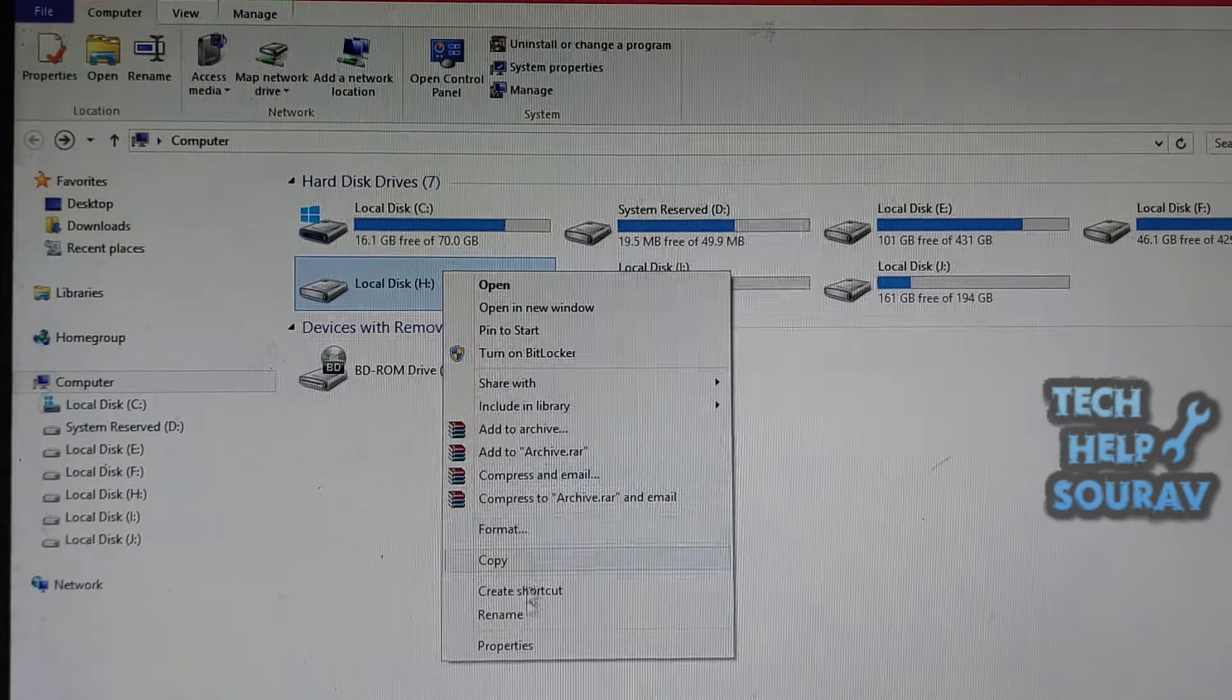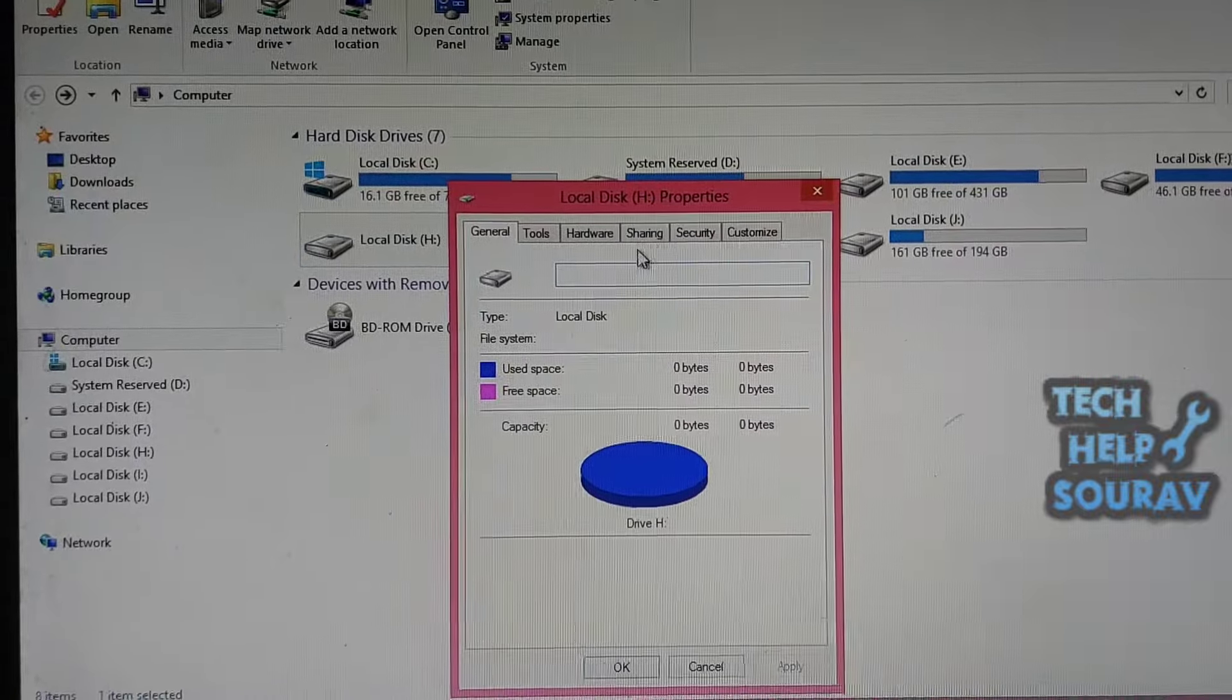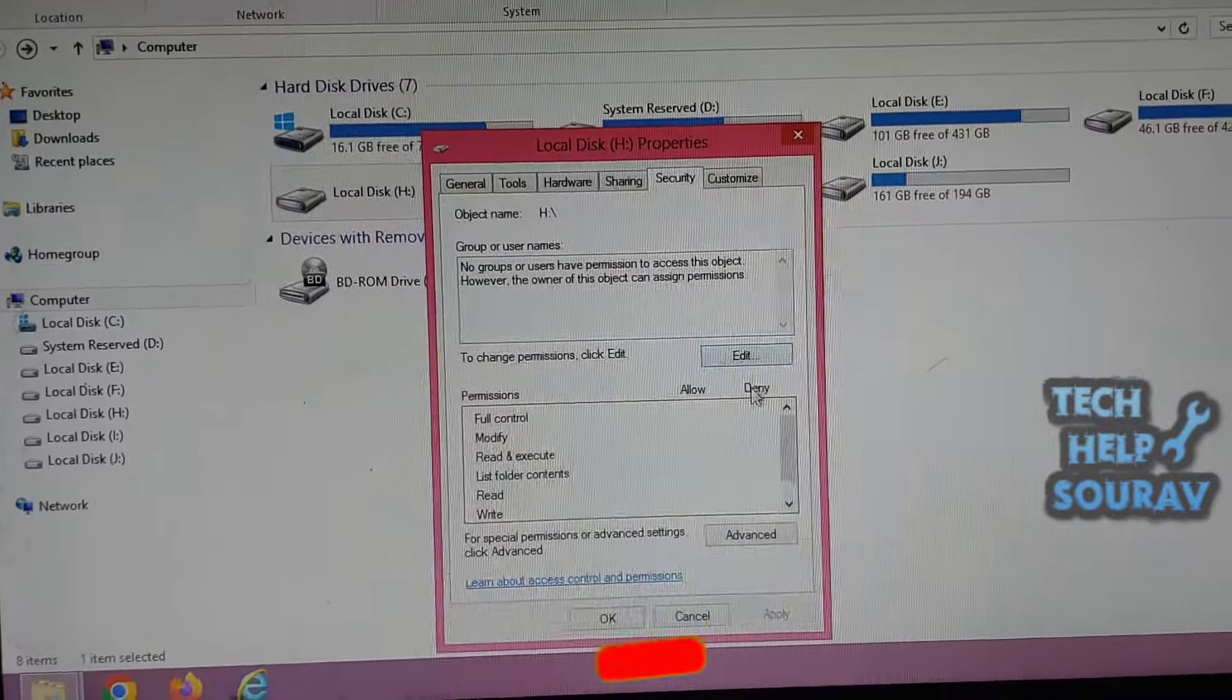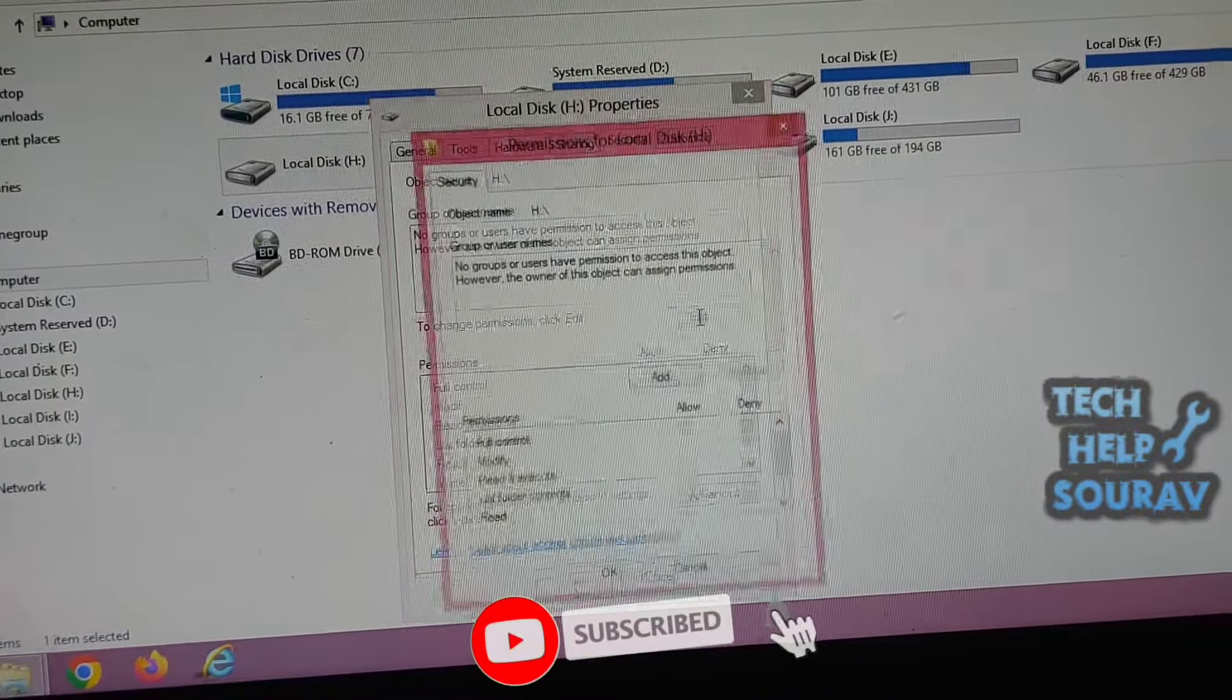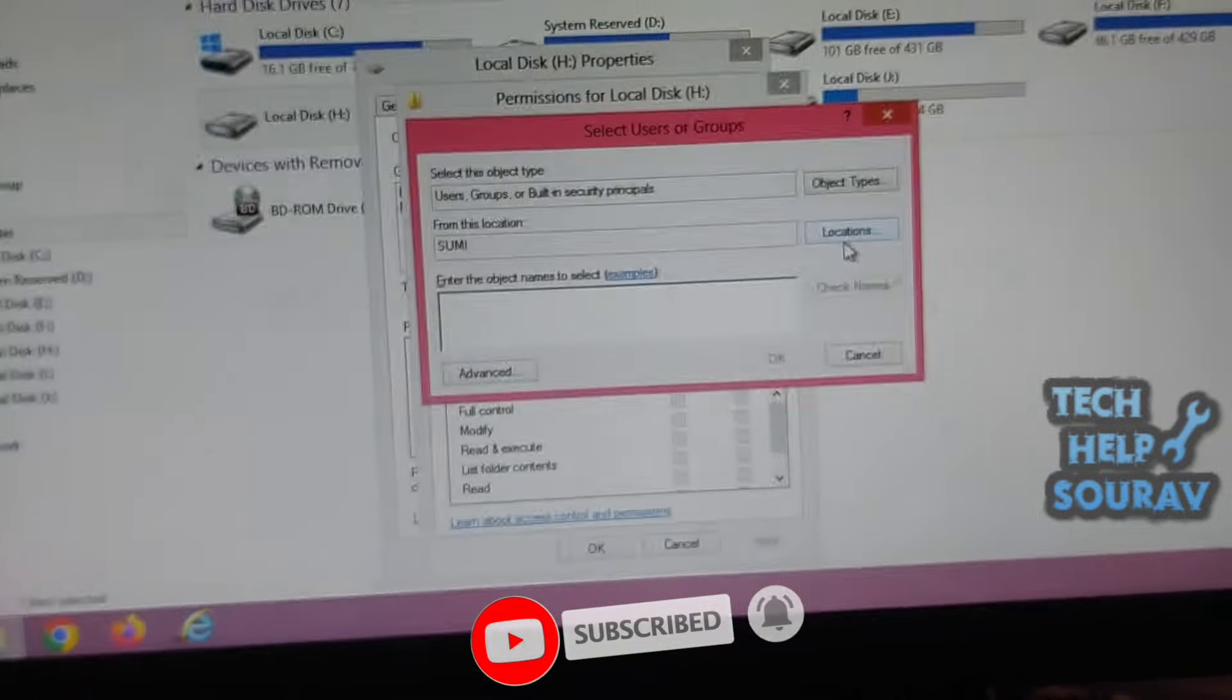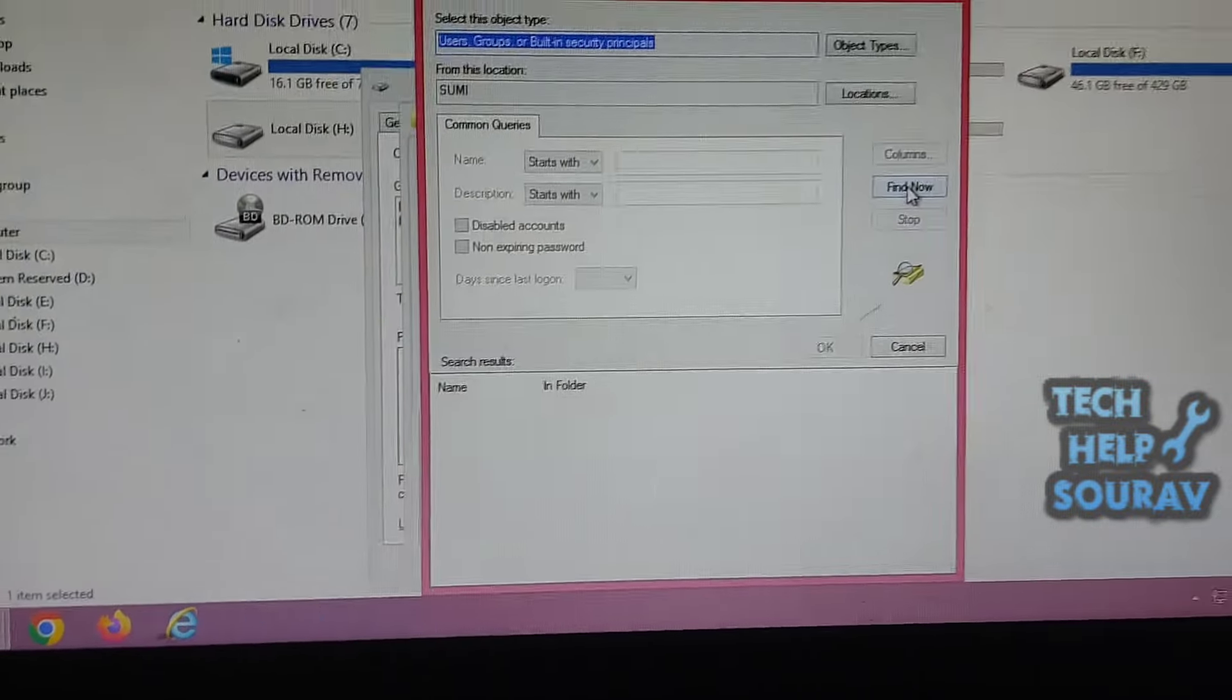Again you go to the same place and go to Properties by right-clicking. Switch to the Security tab. Then click on Edit button to Permission Request. Thereafter click to Add button, then click on Advanced Option.